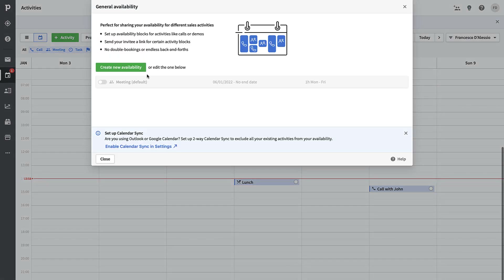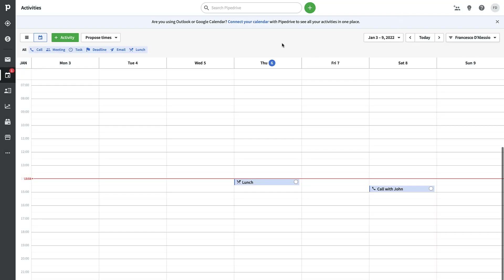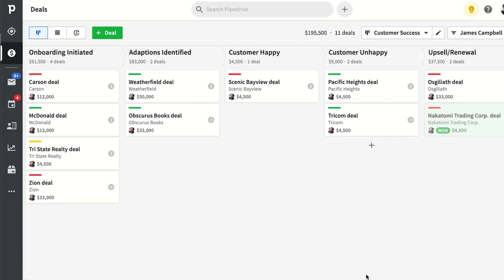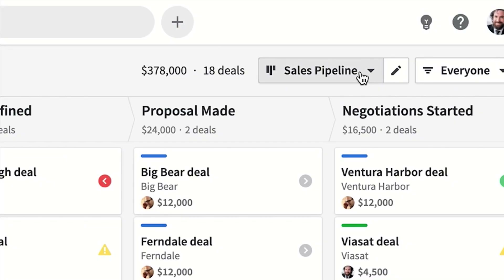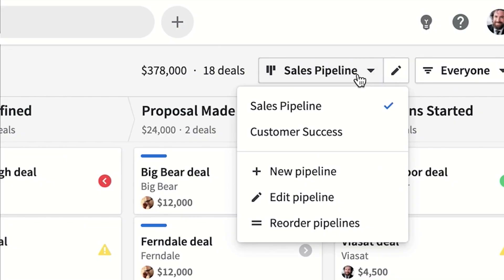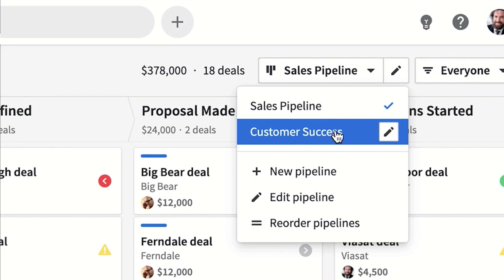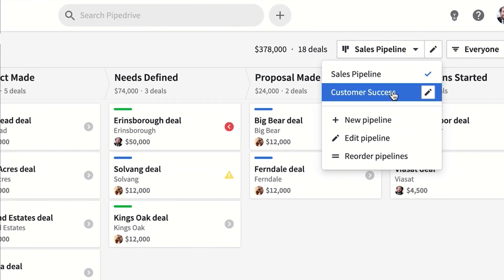You can also see proposed meeting times here. Under Manage Availability, you can create your own meeting link to share externally, allowing contacts to pick a meeting time from your availability. That was a brief overview of the Deals section — it can be quite expansive, and I'll show some more advanced setup demonstrations on screen.